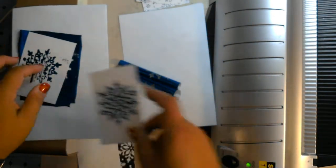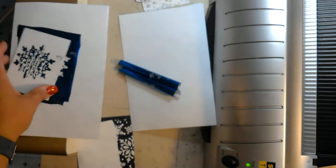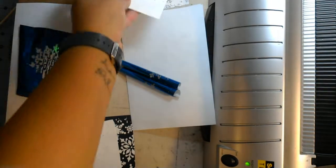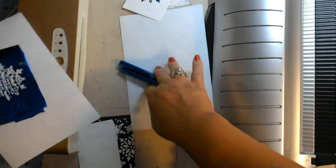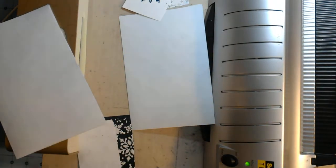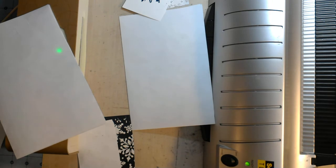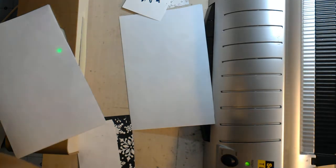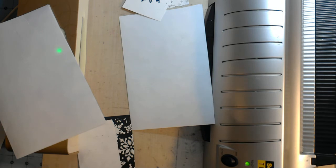But again, a big part of the Minc not working out was because of not having a proper carrier sheet. So for heat embossing, we are giving that point to the laminator.